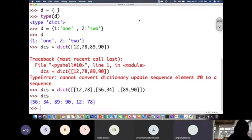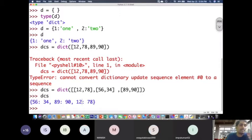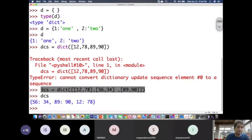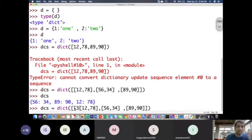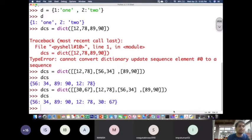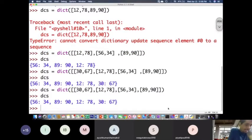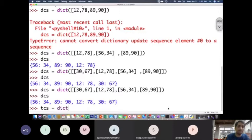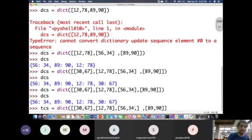A question was asked: why did 12 go to the end of the output? Let me add more elements, say [30, 67], and print dcs — now 30 and 67 came into the last place. I will leave this as a task for you to find out and answer. Now let me write another dictionary tcs using dict(), but this time I will make one sublist have three elements.